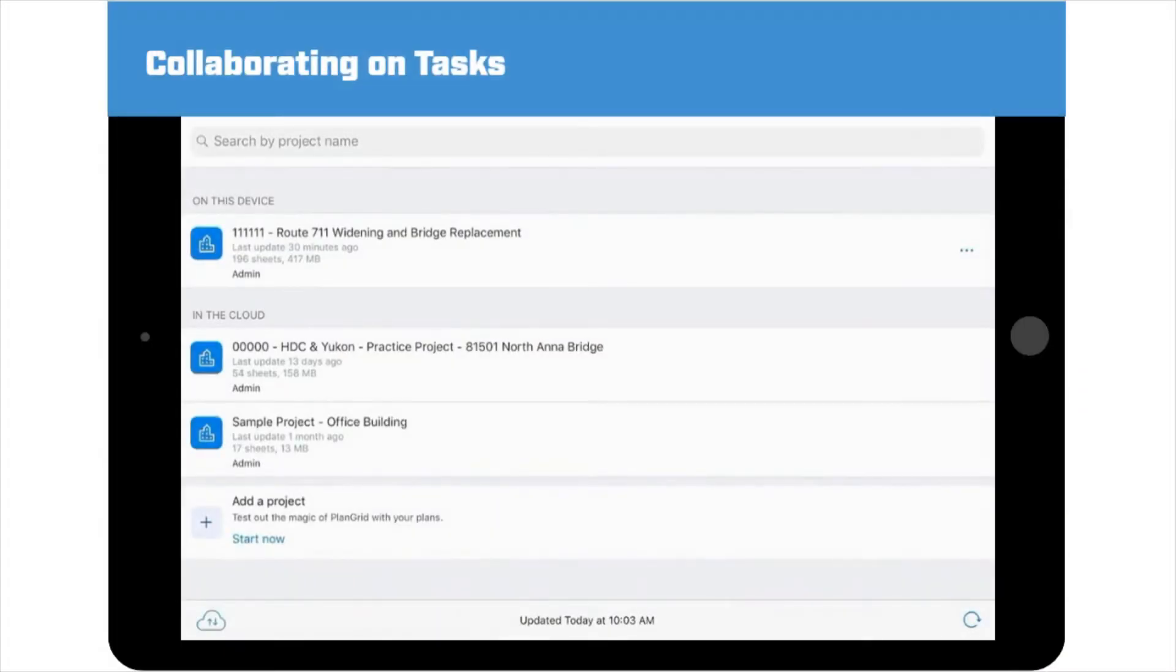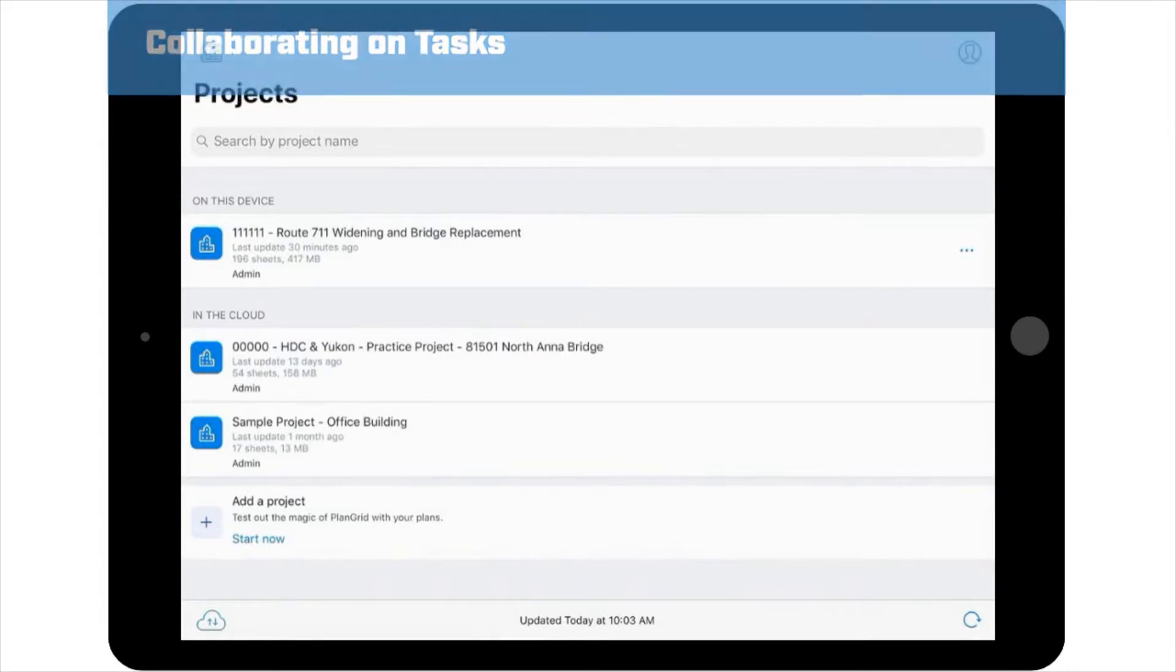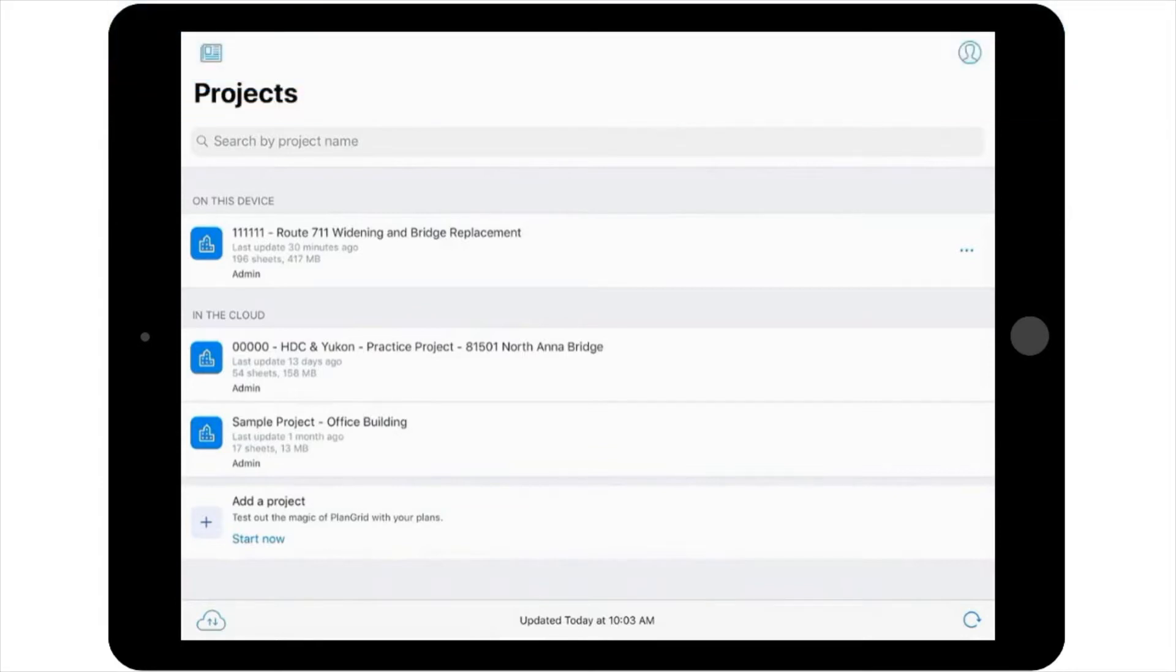Let's say that you're the inspector on a project who handles environmental concerns and was assigned a task by another inspector on the project involving down silt fence and accumulated sediment. You've followed up with the contractor and have gotten the issue resolved.